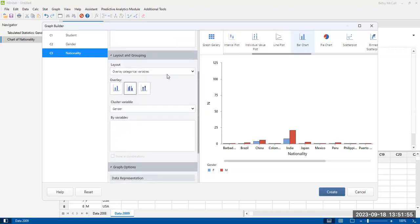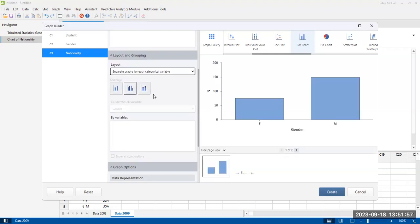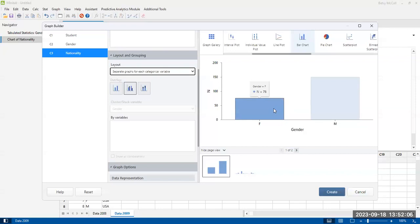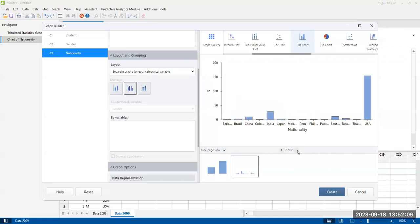So one option is to have separate graphs for each variable, each categorical variable. So this is male and female. And this is nationality. So you're basically creating two separate graphs, one for each of the two data sets.